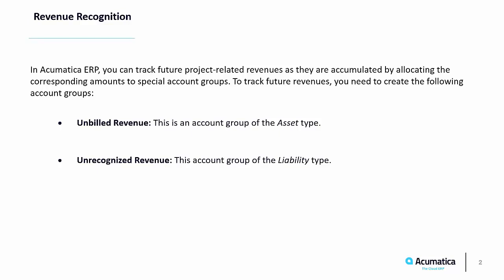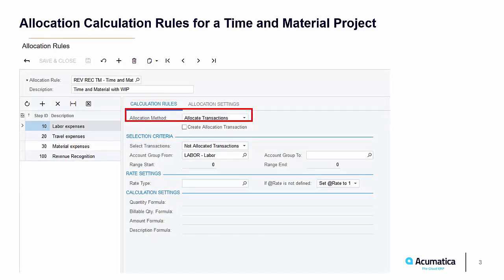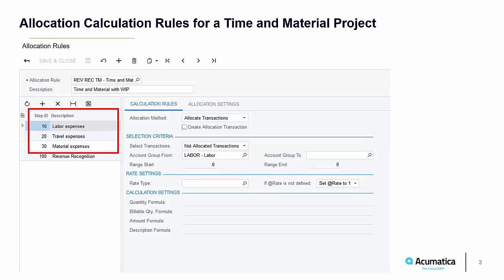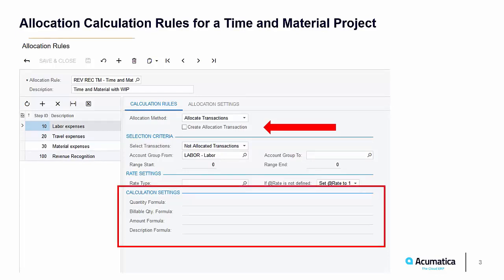Let's look at what an allocation rule might look like. We start with the calculation rules for the allocation for a time and materials project. You will choose the allocation method — allocate transactions — and all the unallocated transactions for the specified account groups. You will need to add steps here on the left. These steps are just calculating totals for specific account groups. You can have as many steps as you want to specify different account groups you may want totaled. Since we are just totaling and do not want a project transaction to be created, we make sure this box is not checked, and by not checking the create allocation transaction box, the calculation settings are not available for any entry.